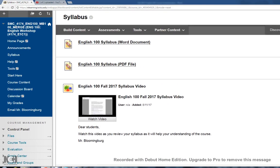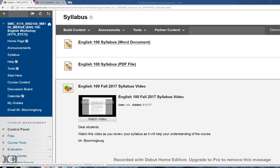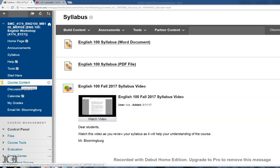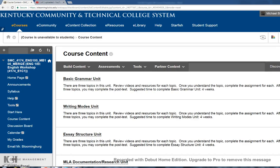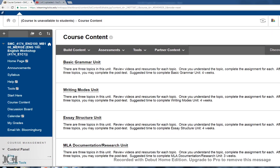Where we're going to go next is to the course content. Keep in mind that course content is where you will always go to get into the units, and the units is the crux, the foundation of the work that we're going to do in the class. I want to stress again the purpose of this class is to make sure you're successful in English 101. If you're an online student, call me, email me, let's talk about it. I'm going to click on course content and introduce you to the four units that you have in the class. It's basic grammar, writing modes, essay structure, and MLA documentation.